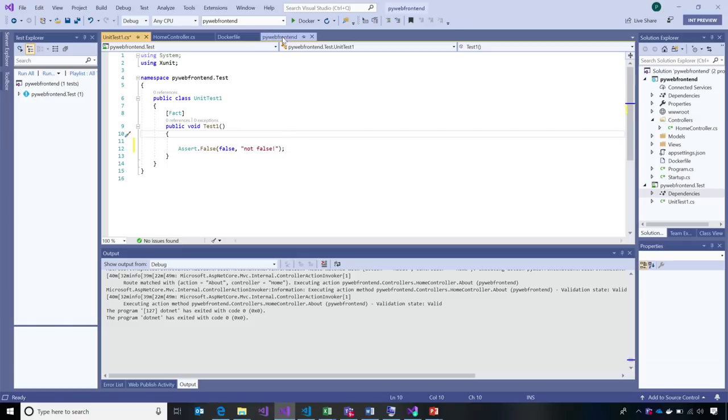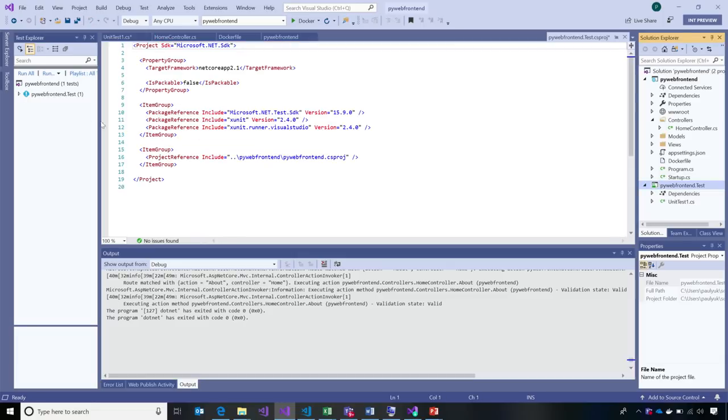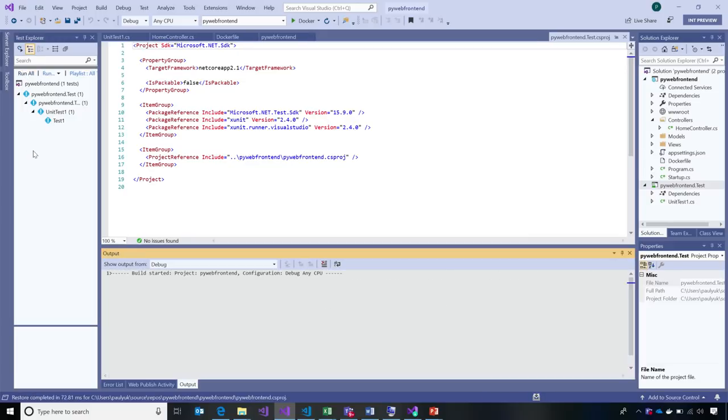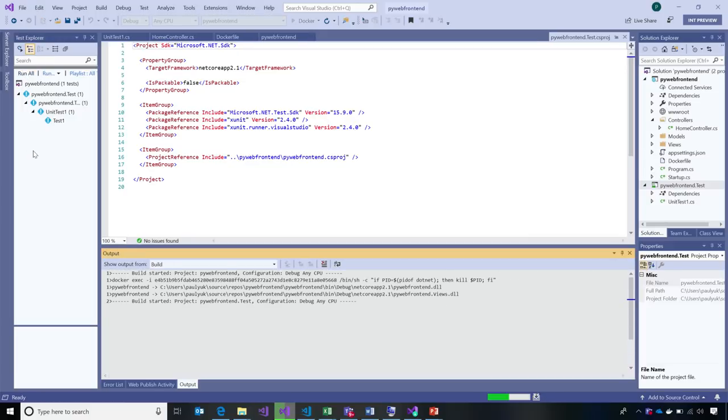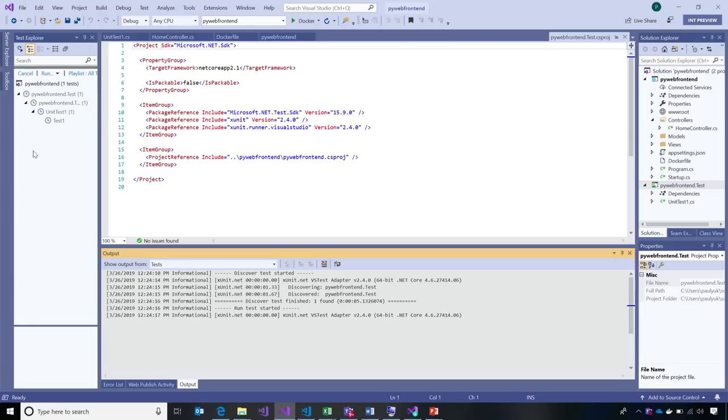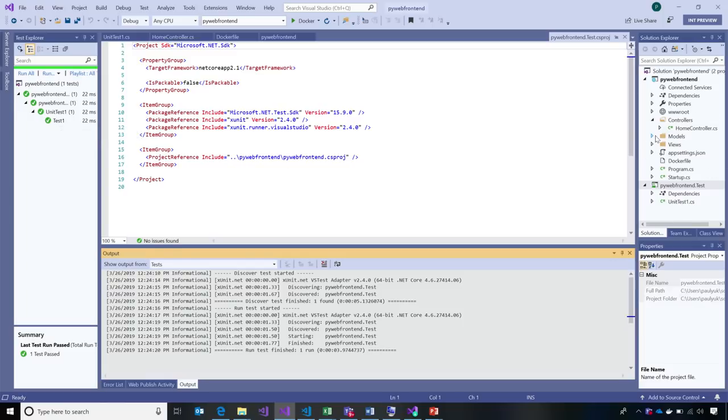I can go ahead and in the test explorer, I can see that this test was created and I can run all. I can see Visual Studio and .NET just seamlessly worked with a simple web application project that was also containerized. But in this case, I'm actually still not running the unit test inside of a container. Let's go ahead and see what that would look like.